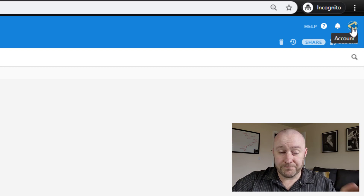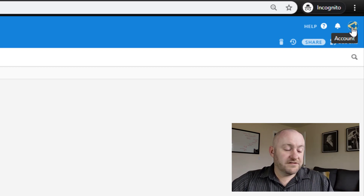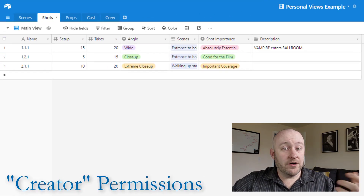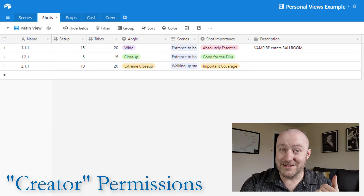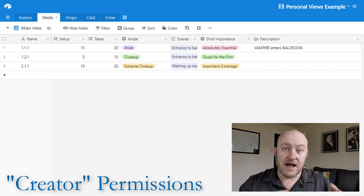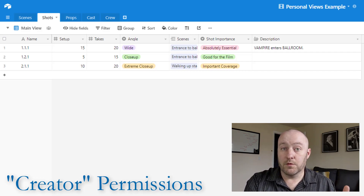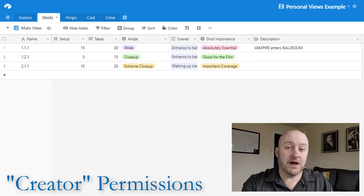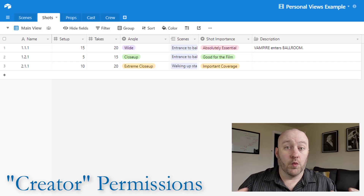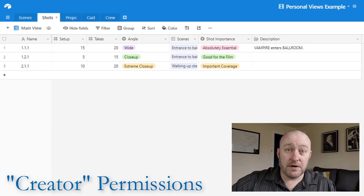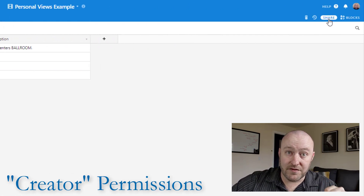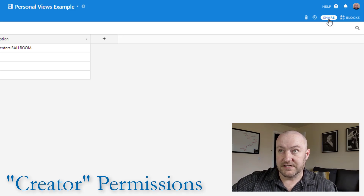I've logged into the incognito window from my personal email — this is my creator mode. When you go to share your database with somebody, you have two choices: you can share just that base, or you can share the whole folder the base is in. If you share the whole folder, you're giving access to every single database inside that workspace. I'm going to be talking about sharing at the database level.